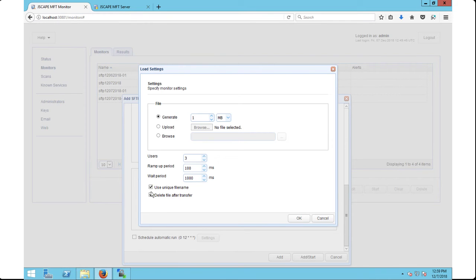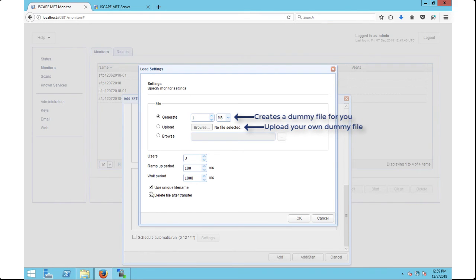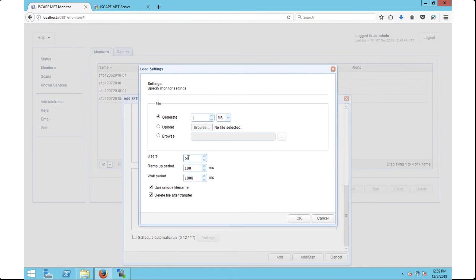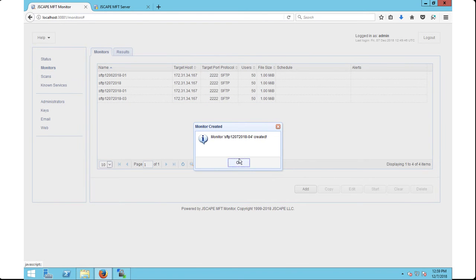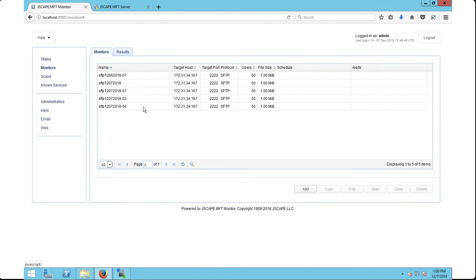The settings inside the dialog named load settings are the variables I mentioned earlier. You can also ask the program to create a dummy file of a specified size, or you can select your own, which will then be used in the simulated upload and download sessions. Once the required fields have been entered, just click the OK button. You can start the test immediately or just save for later. Assuming you saved it, you can run the test at a later time by going to the monitors module, selecting your desired monitor, and then clicking the start button.